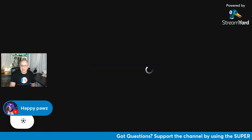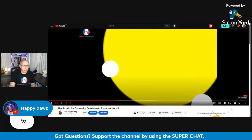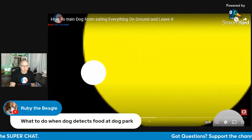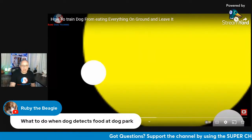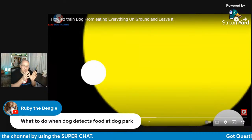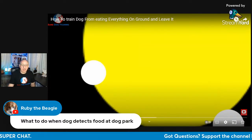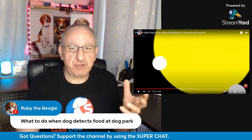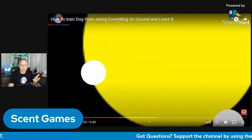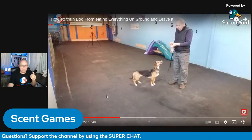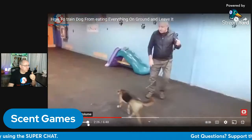Now we'll go to the next scent game — this one relates to Ruby the Beagle's question about what to do when a dog detects food at the dog park. I'm going to connect the answer to that with another game I created. Here, Annie has her favorite toy — 'Annie, no.' That's what we want: drop the ball, let go of whatever is in her mouth.